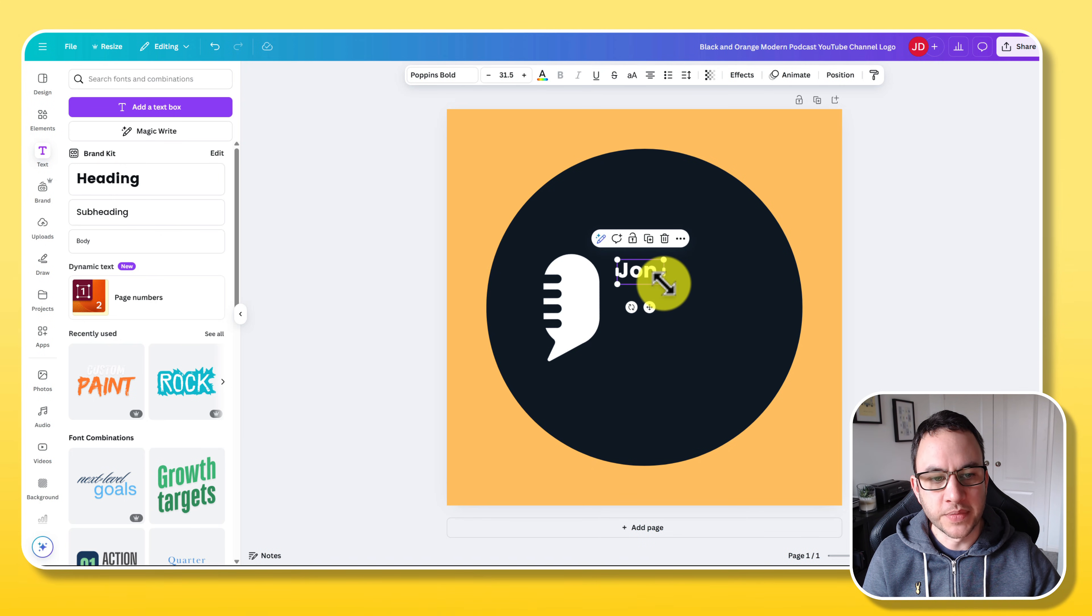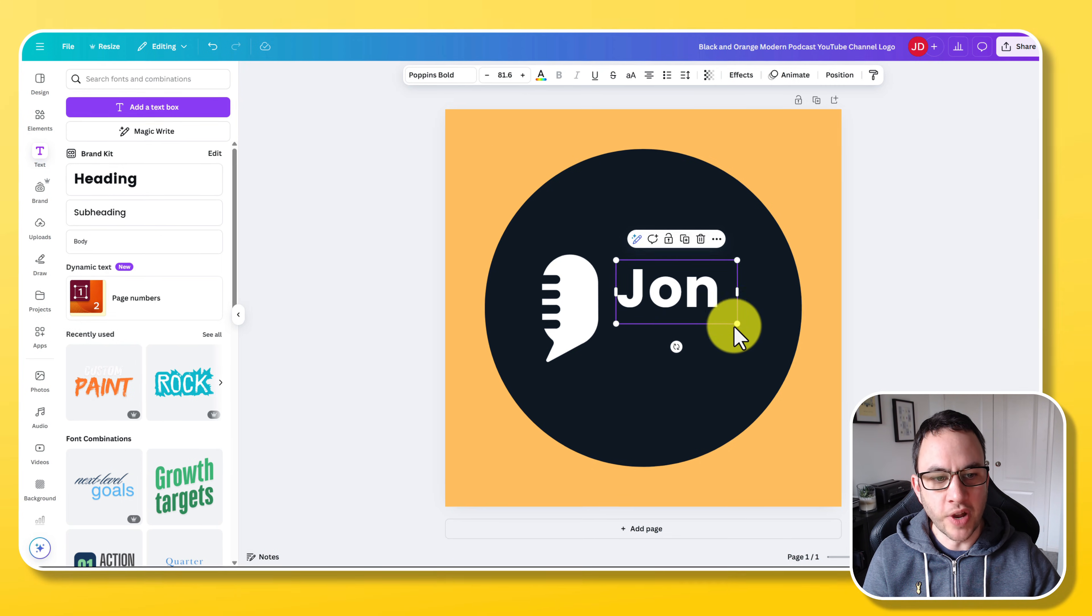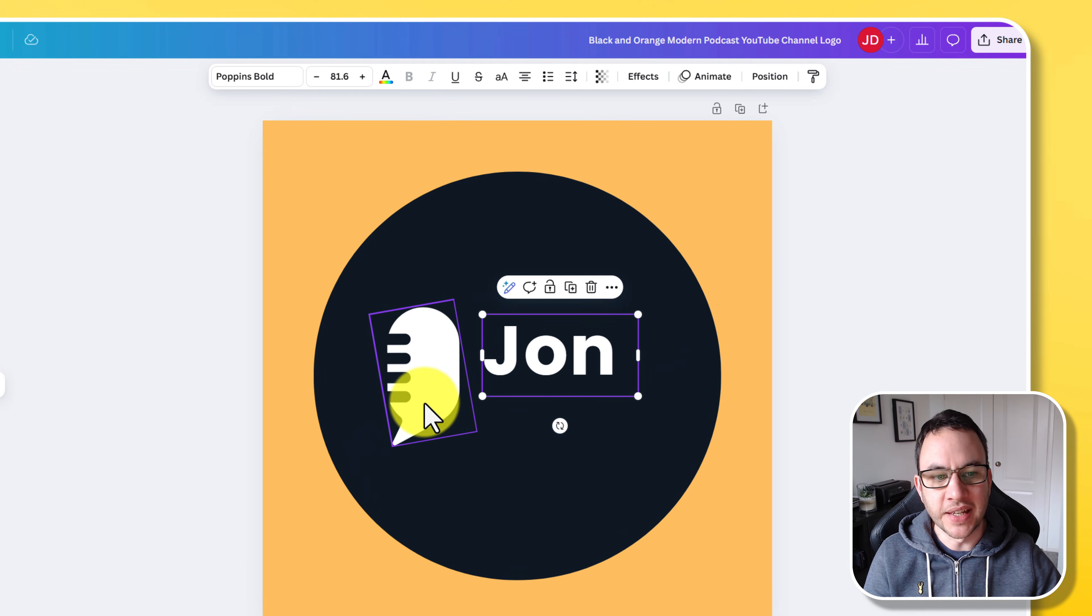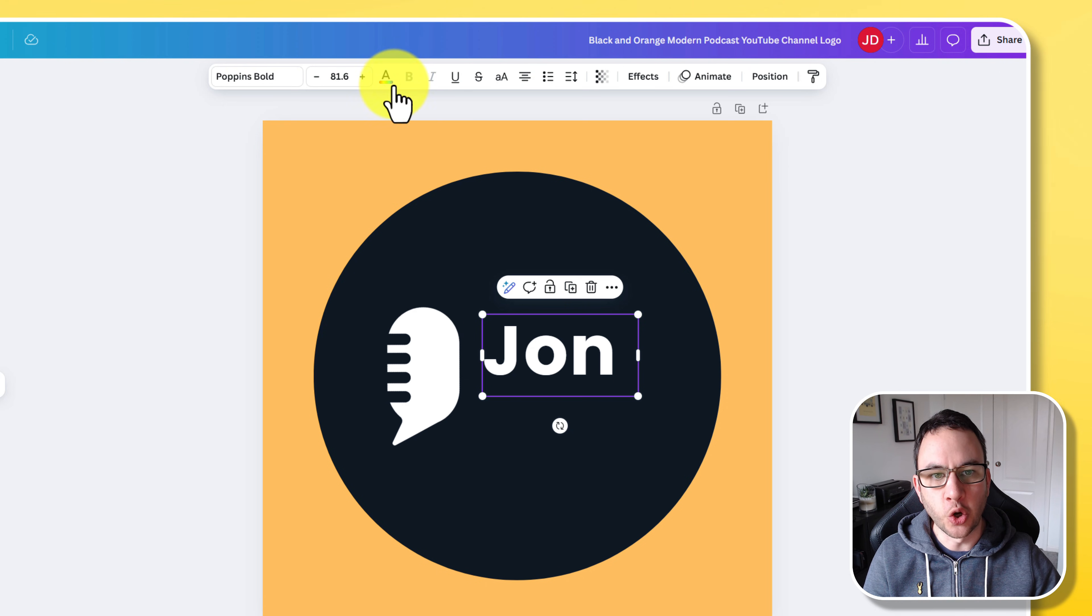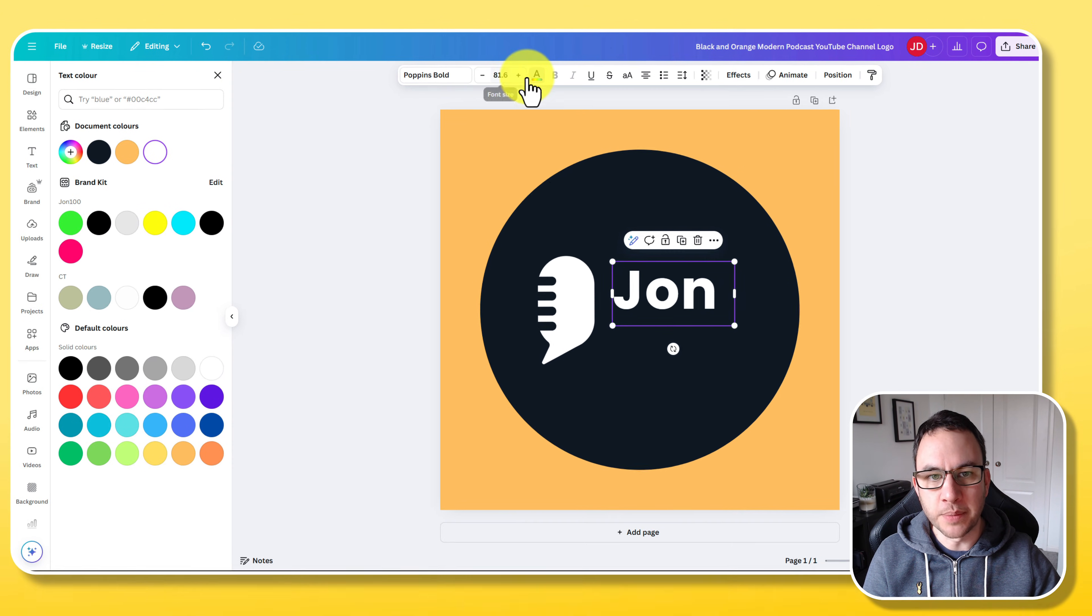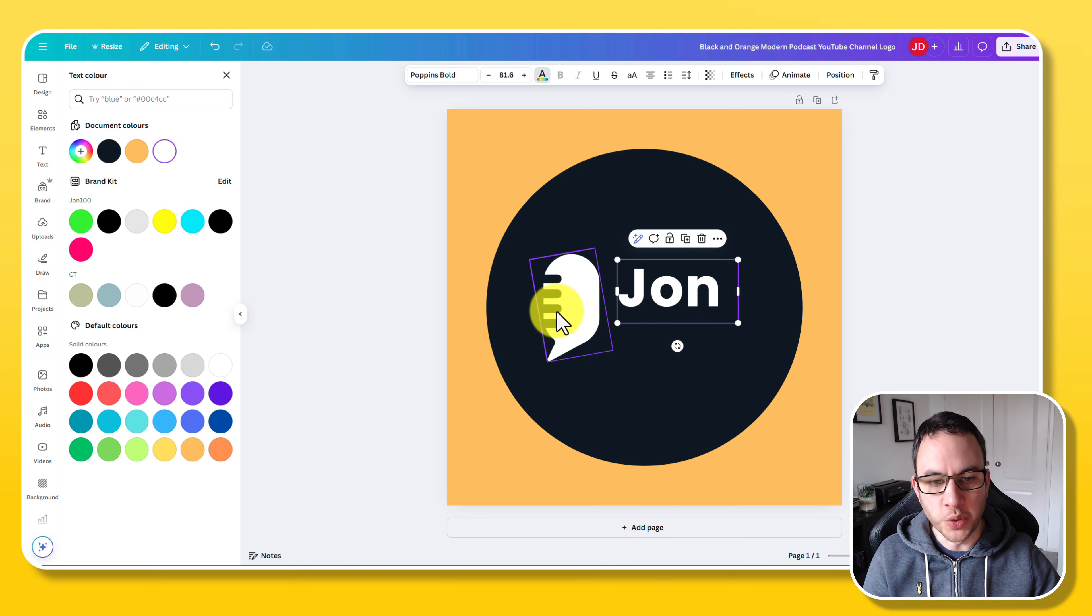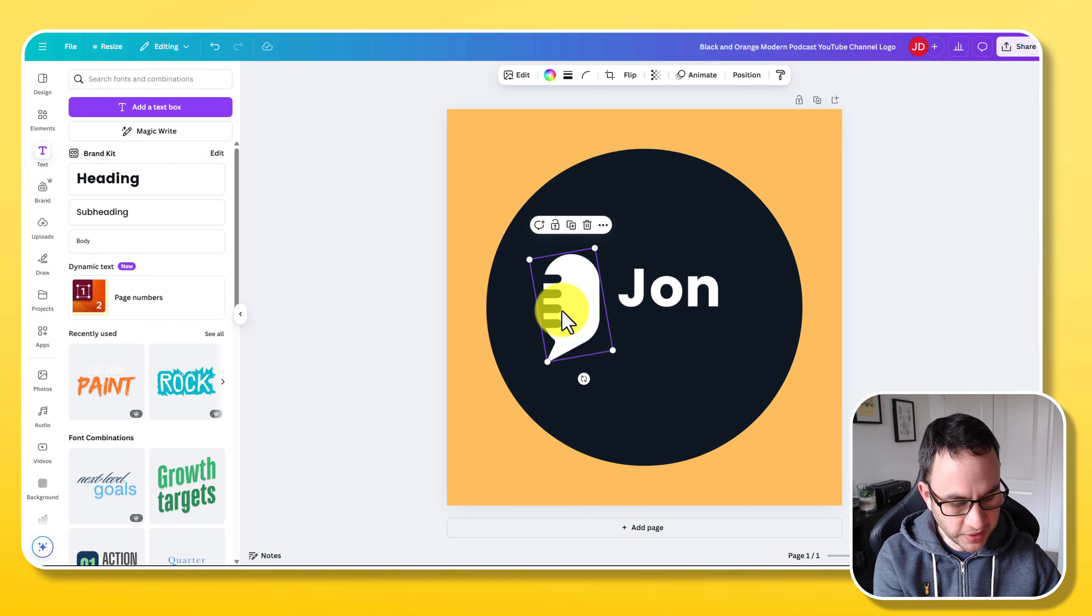You can type into that text button, drag it and expand it. You can change the color using this top menu. You can change the font type. You can change the size. It's entirely up to you what you wish to do.